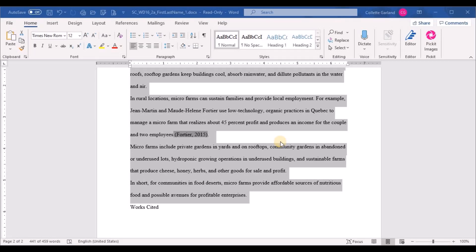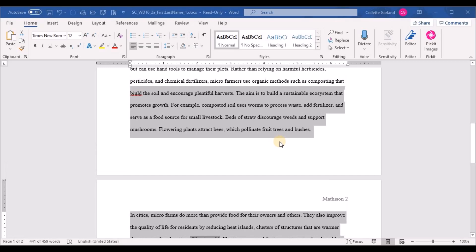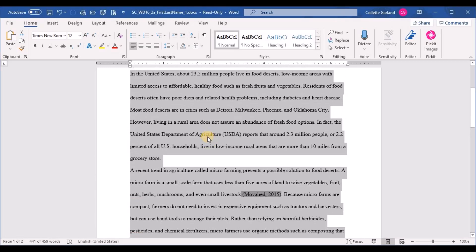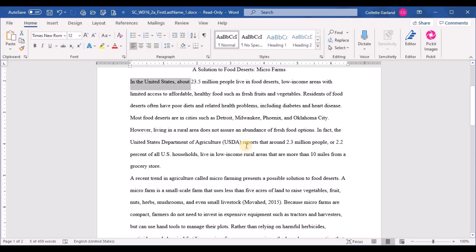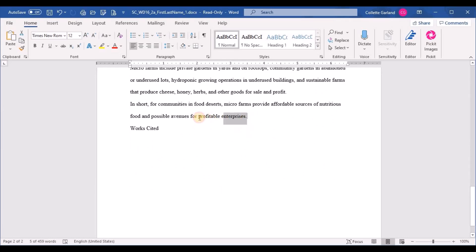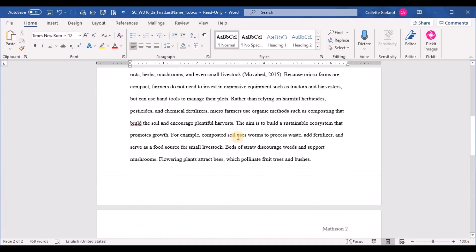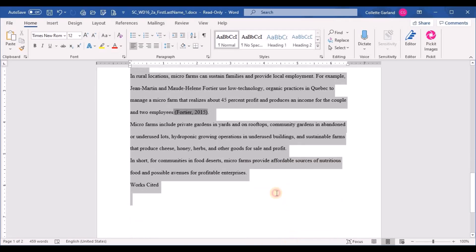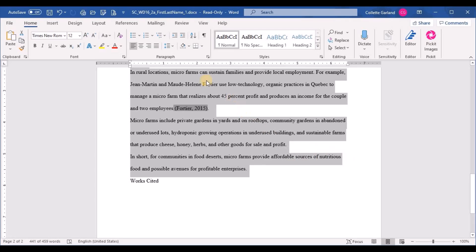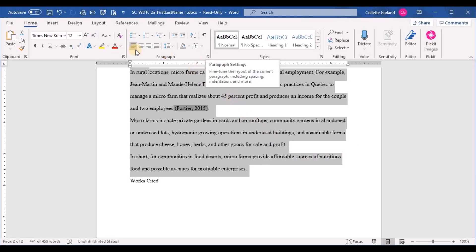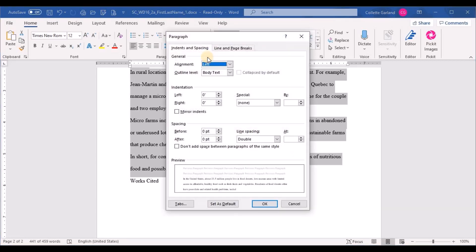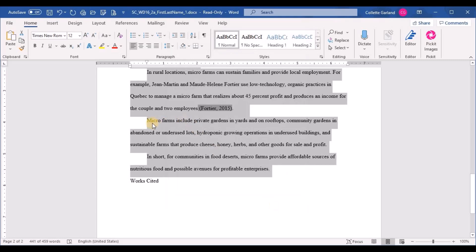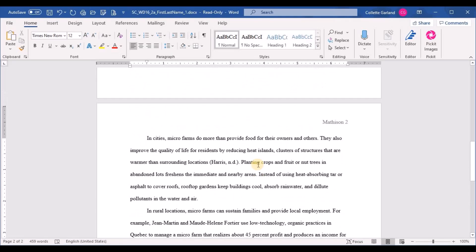Step five: create a first line indent of 0.5 inches for the body paragraphs beginning with 'In the United States' and ending with 'avenues for profitable enterprises.' Highlight all of that text, then go to the Paragraph group dropdown on the Home tab. Under Special, choose First Line — 0.5 is the default, so leave it and click OK. It's like hitting Tab at the beginning of each paragraph.